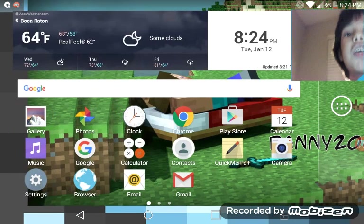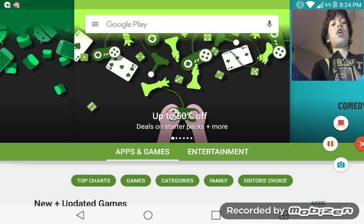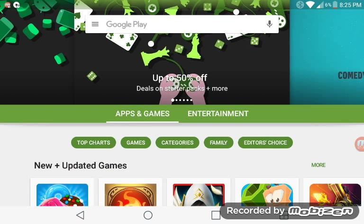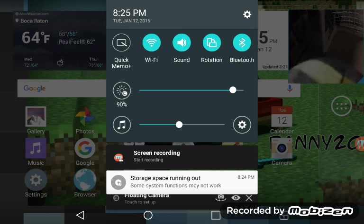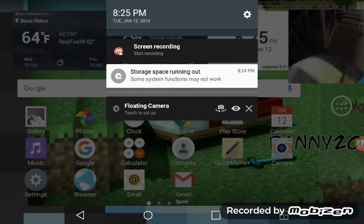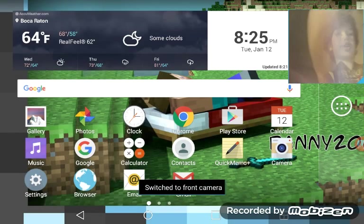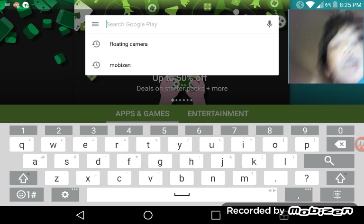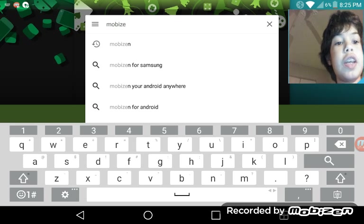So the first thing you want to do is go to the Play Store and search up Mobizen — M-O-B-I-Z-E-N.